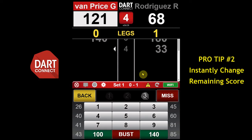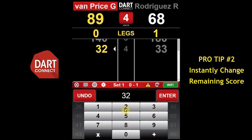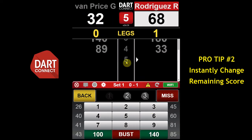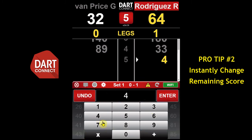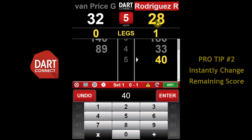As you approach a finish, Dark Connect can do the math for you. For example, if you know that the remaining score is 32, enter 32 into the keypad, then tap the score at the top to change it. First, enter the remaining score into the keypad, then tap the score at the top to change it.